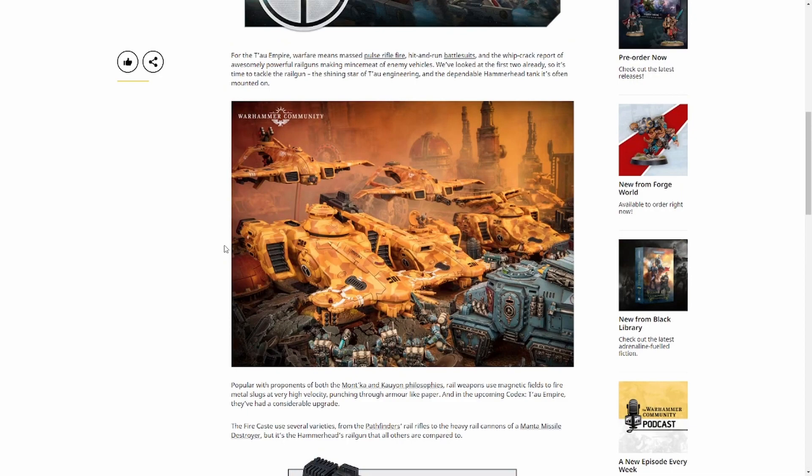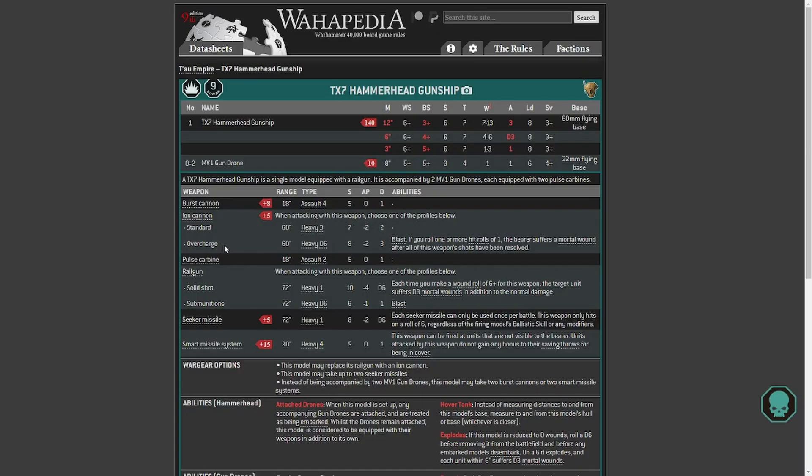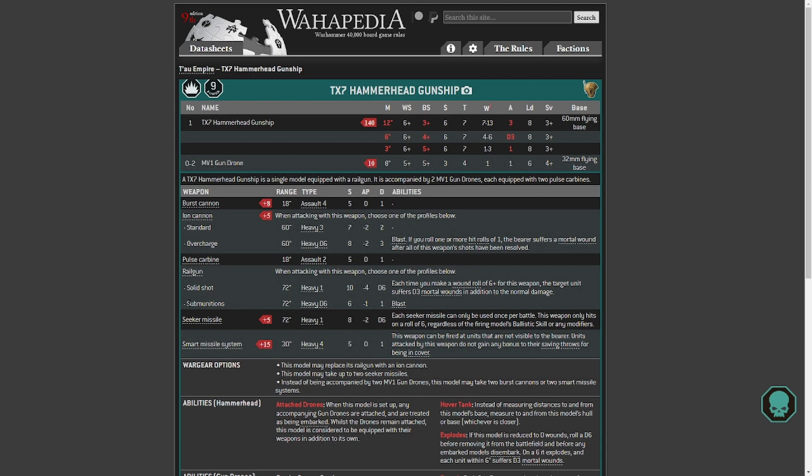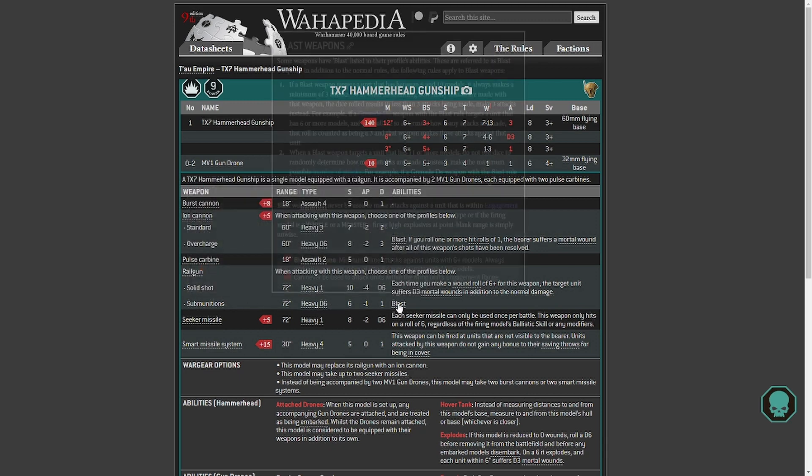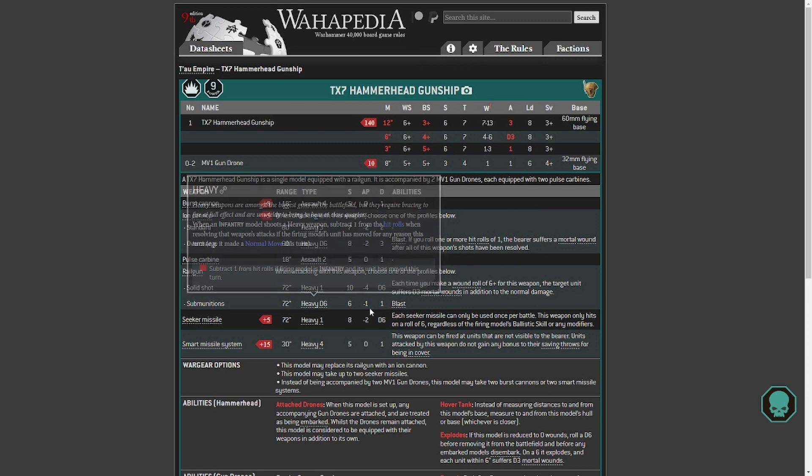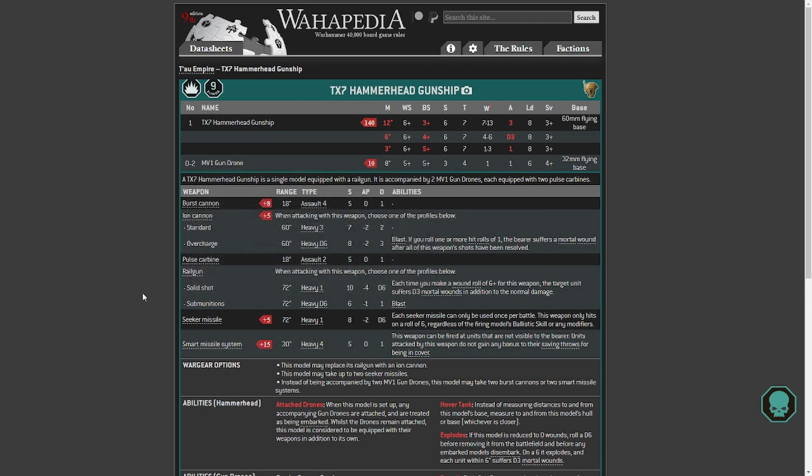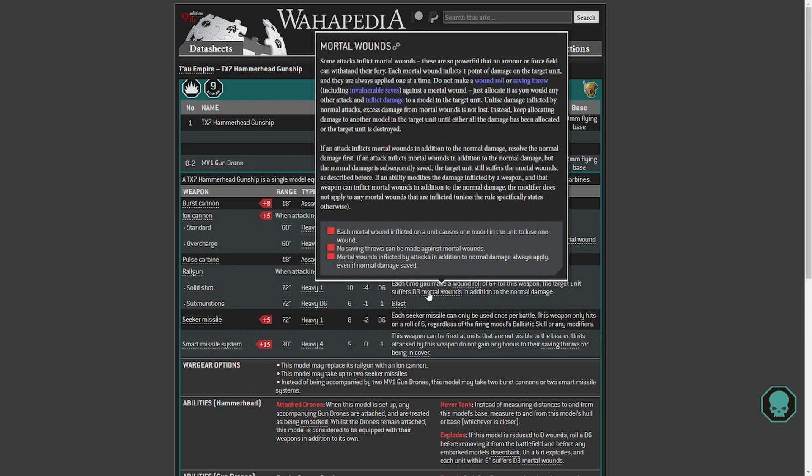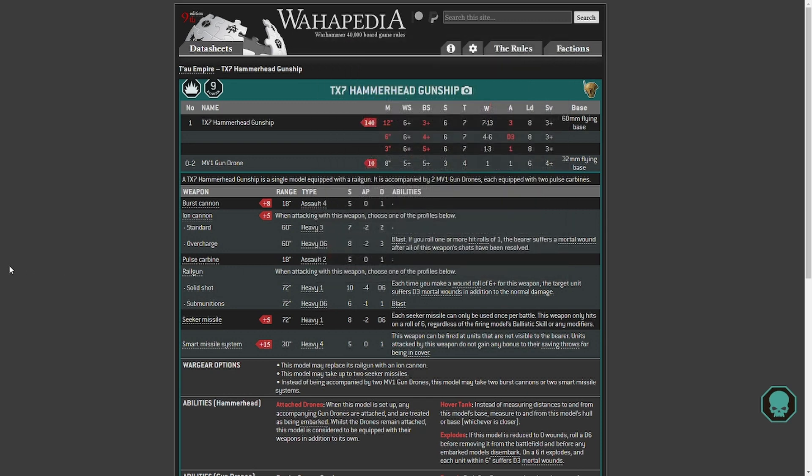So we'll take a look at the current datasheet. You can see here is our current datasheet on Wahapedia. So finding the railgun solid shot or submunitions, submunitions is now a stratagem. But I think the stratagem is probably better than that. You can see previously we were at Strength 10, minus 4 AP, D6 damage, with D3 mortal wounds on a 6 plus. So realistically you weren't going to get those mortal wounds. You needed a 6 or more for the mortal wounds. Now you get them, 3 mortal wounds for free, they're just there, you get them.